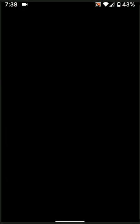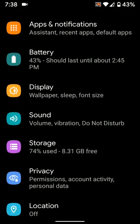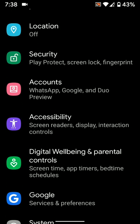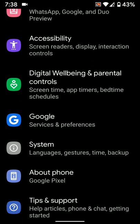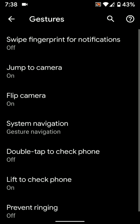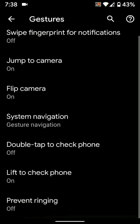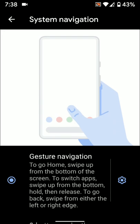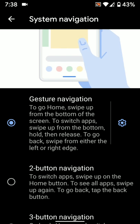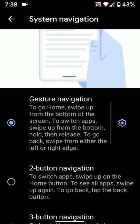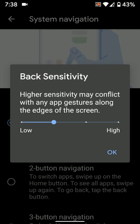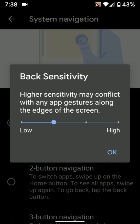Now go to Settings, scroll down to System, tap Gestures, then tap System Navigation. Under gesture navigation, you can see a setting where you can adjust back sensitivity to low, high, or medium as you want.